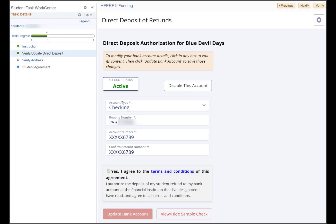The Direct Deposit Authorization page allows you to either verify your existing direct deposit information or to add new information so that this fund can be directly deposited to your bank account. We recommend that all students set up direct deposit if possible, as it makes financial transactions much faster. Add your direct deposit information or review the information displayed.